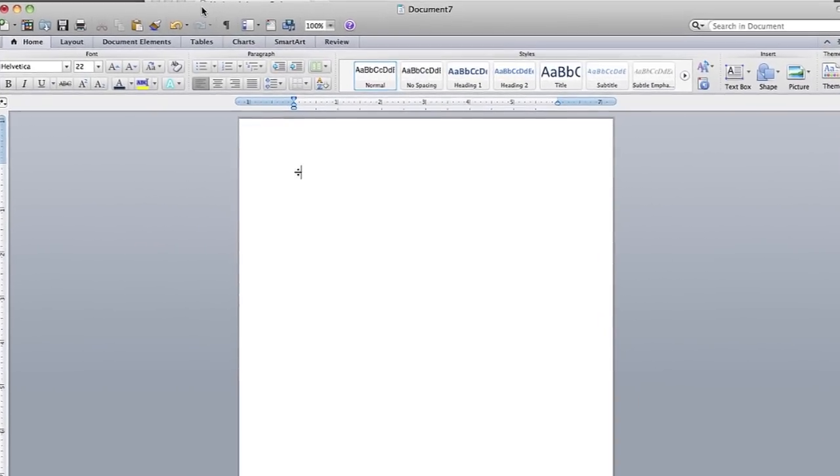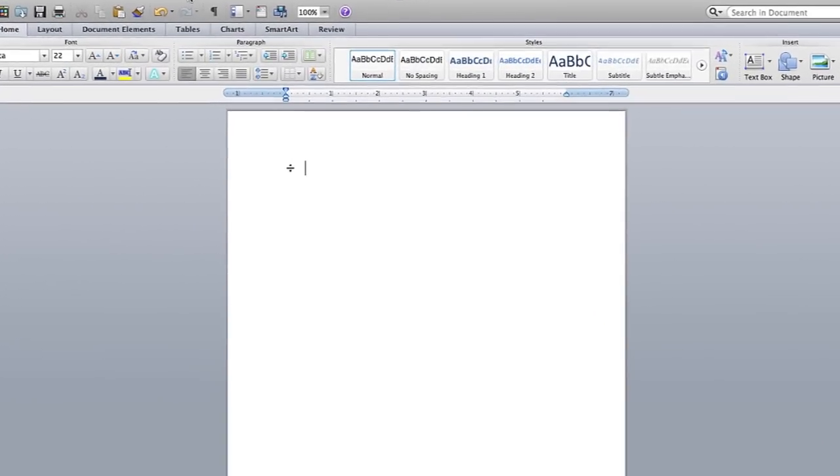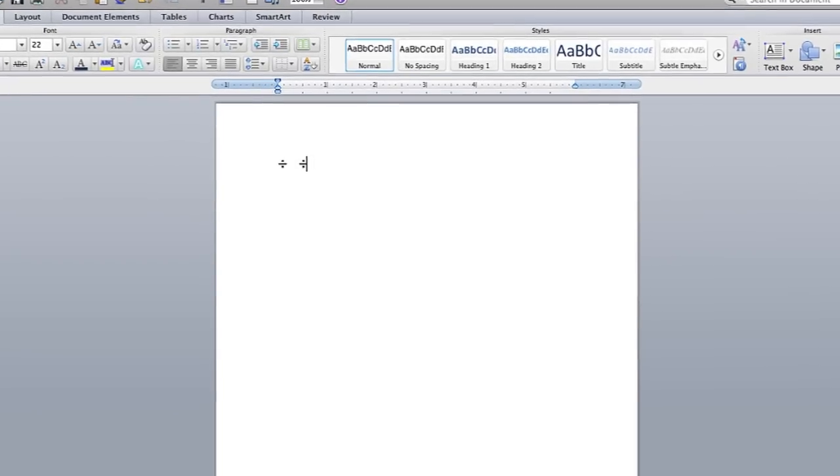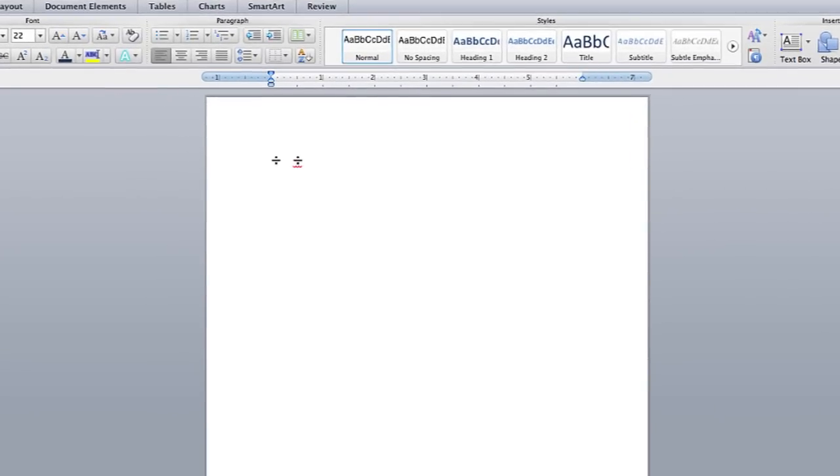Hi, my name is Brian, and this is how to type the divide symbol.